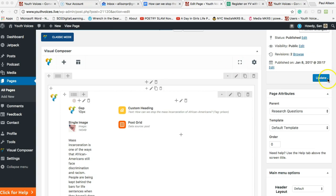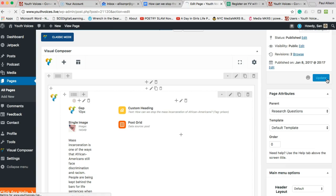Hit Publish or Update, and let your teacher mentor know that you have created this research question. Also, email Paul Allison, A-L-L-I-S-O-N-P-R at gmail.com, so that we can get your page on the general landing page for research questions.